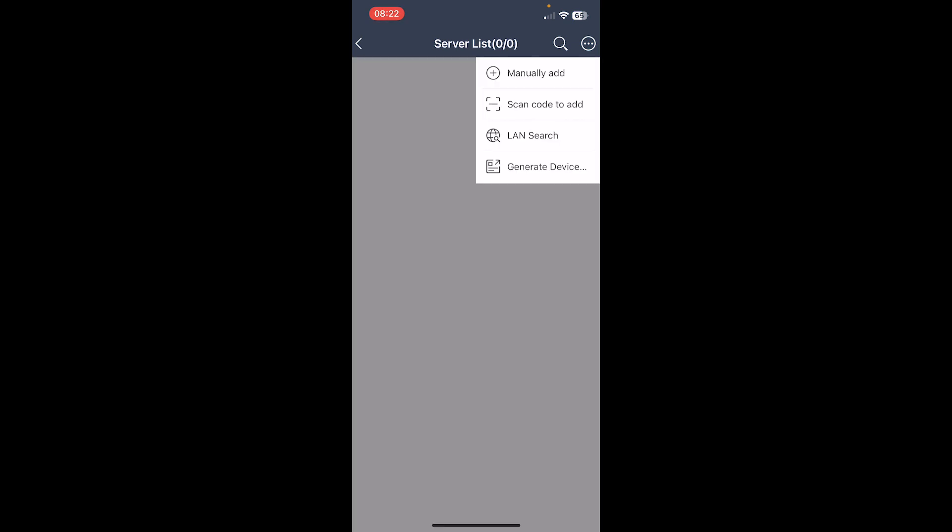First, we'll go to the sites list by pressing the icon on the upper right hand side, press the three dots icon on the upper right hand side, and then press scan code to add.